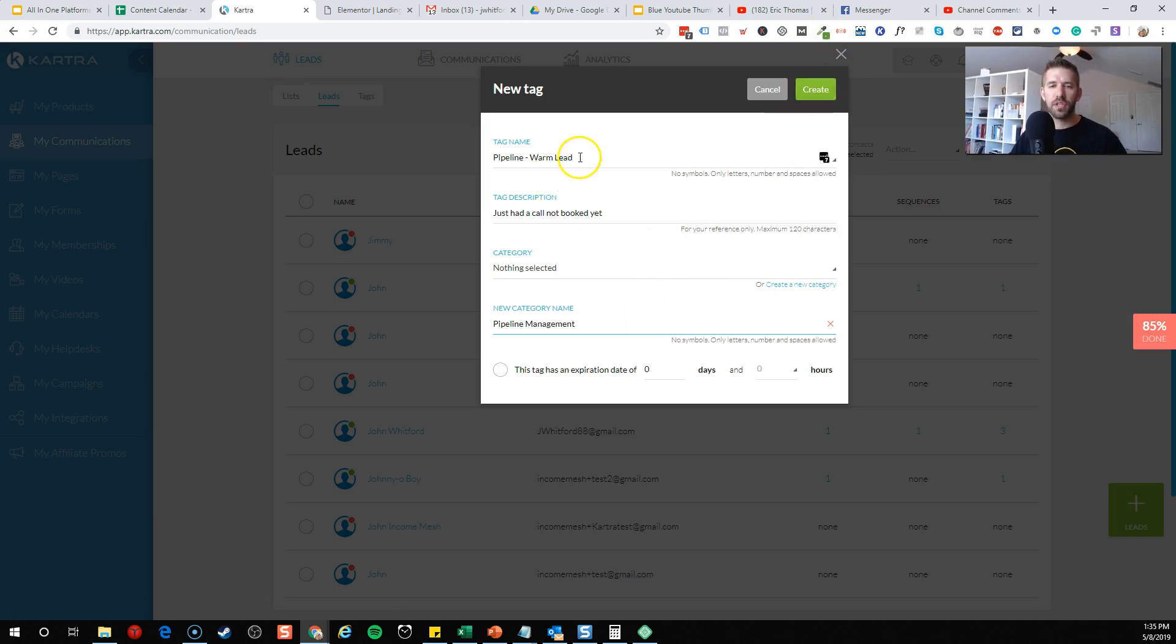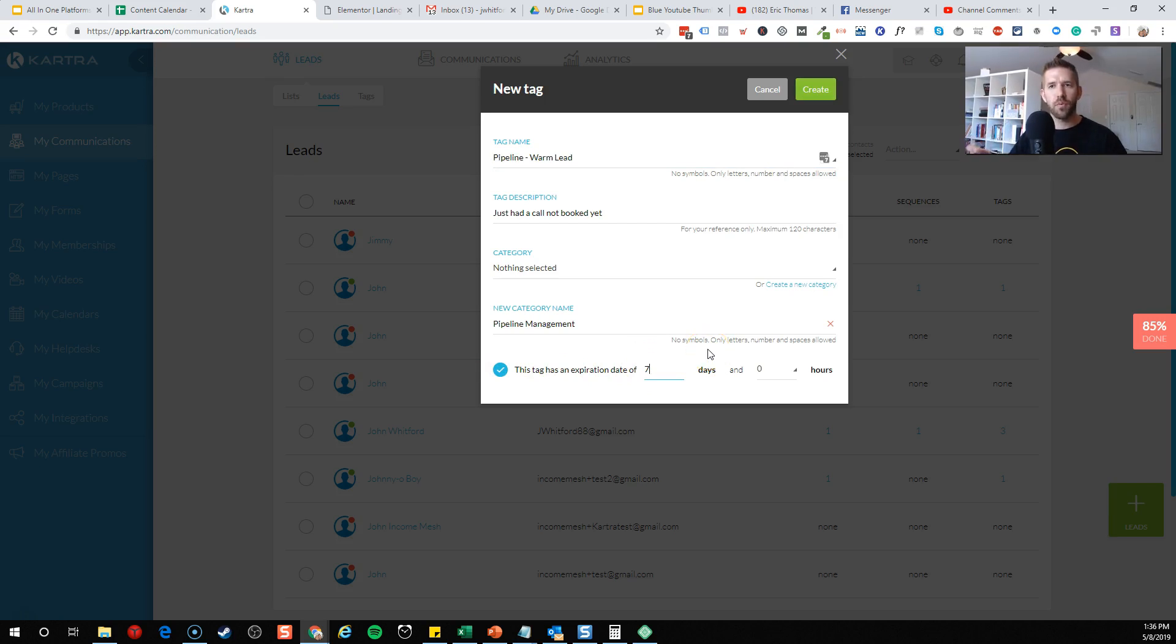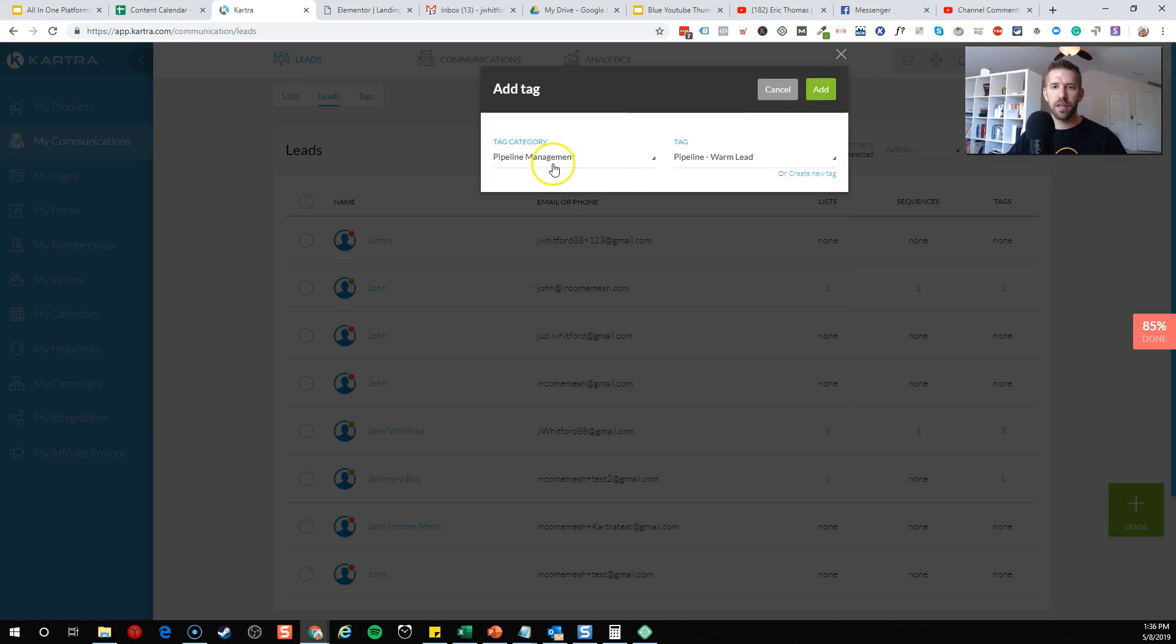What's cool about this is let's say you only want a lead to be considered warm for two weeks or that might even be too much. Let's just say this tag has an expiration date of seven days, so one week. After one week, they're no longer warm. So we'll go ahead and create this.